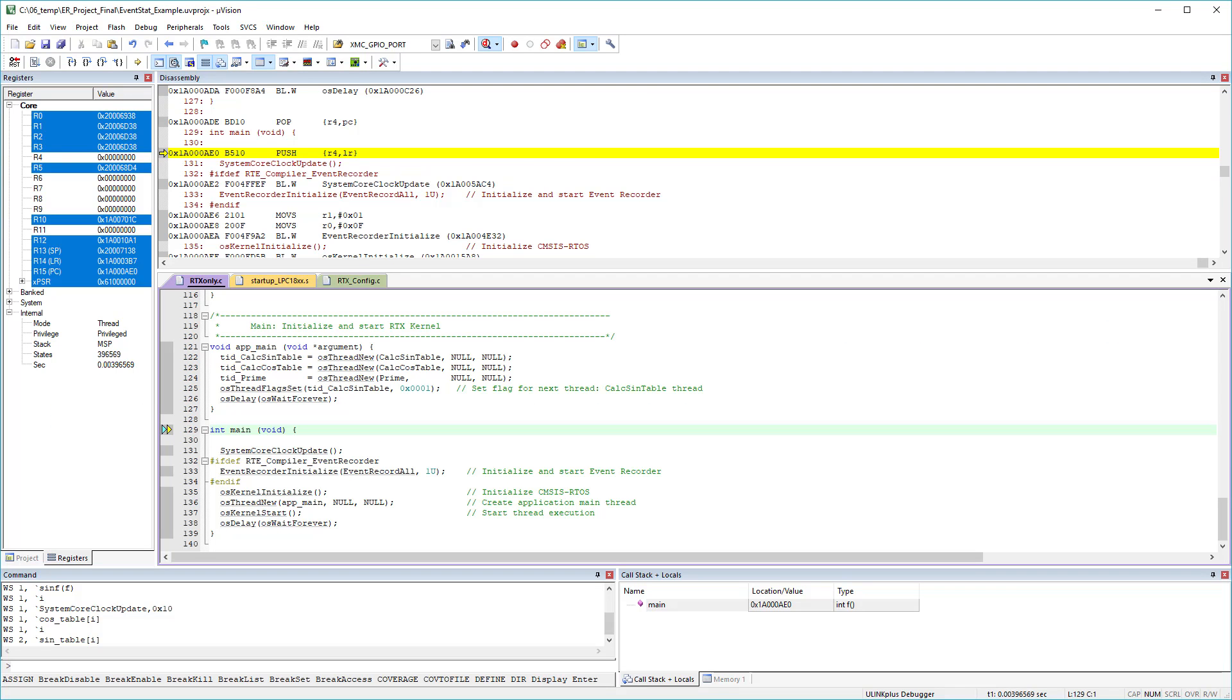I have here a demo project that does some mathematical calculations and it is organized in three RTOS threads. The first two threads do sine and cosine number crunching, while the third thread calculates prime numbers.